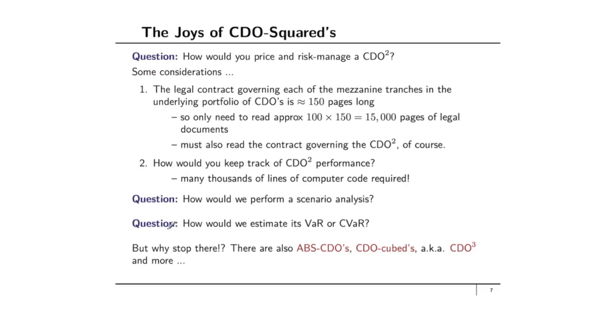You can have CDO-Cubed. And why stop there?